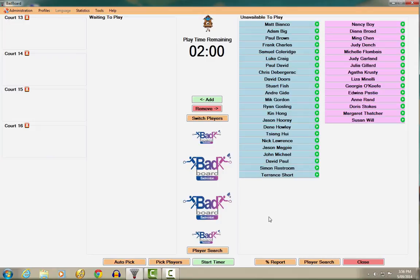Let's start by adding players to the waiting to play section. There are four ways to do this.